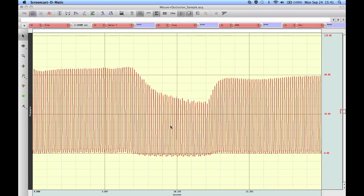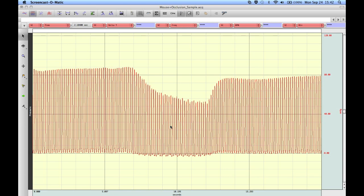The following screencast will provide a demonstration of ACKNOWLEDGE's automated left ventricular pressure analysis routine. This particular analysis routine is very similar to the blood pressure analysis, whereby ACKNOWLEDGE will take in any left ventricular pressure waveform. In the example I'm looking at here, this is from a mouse.